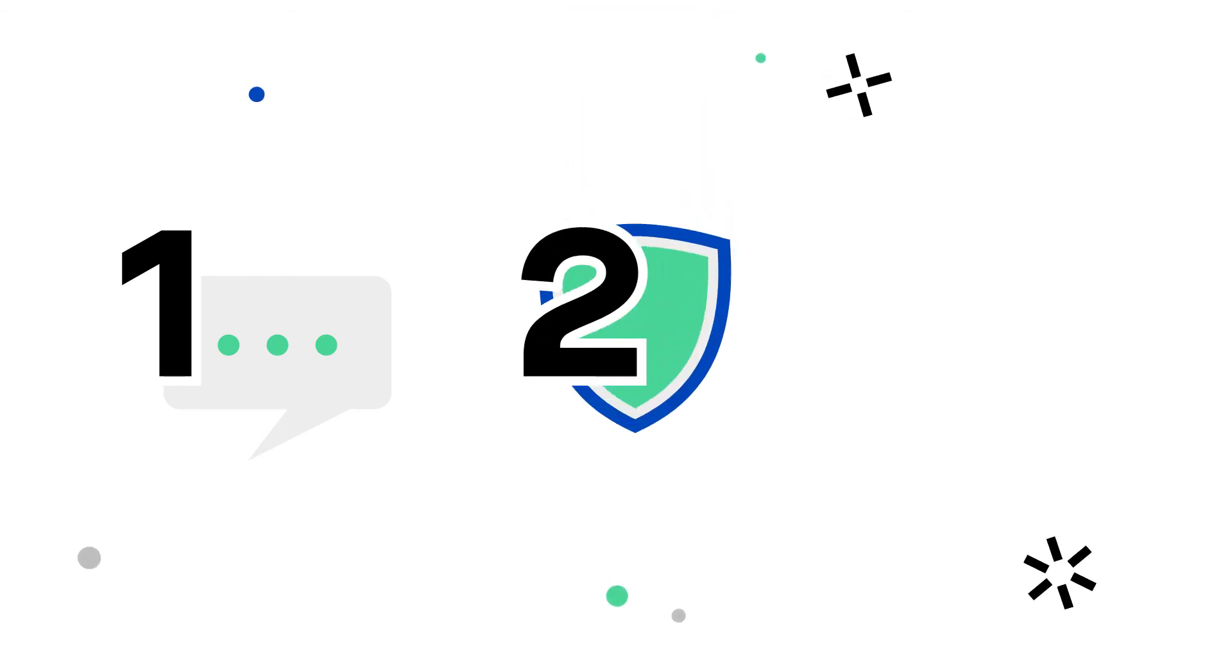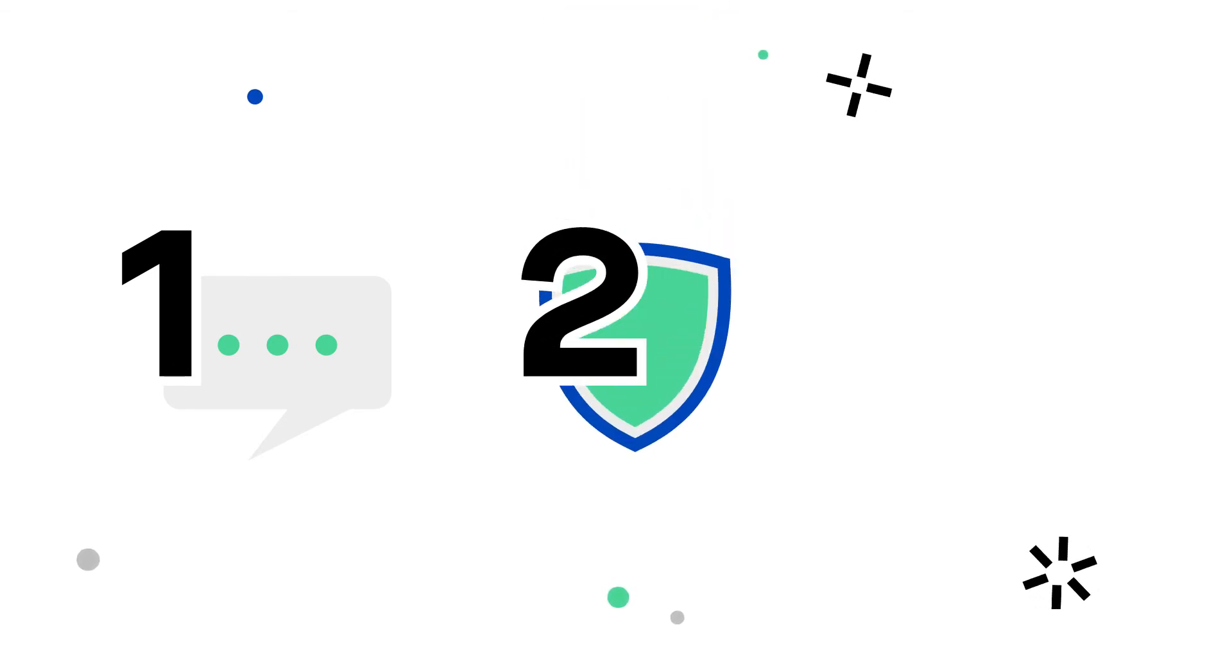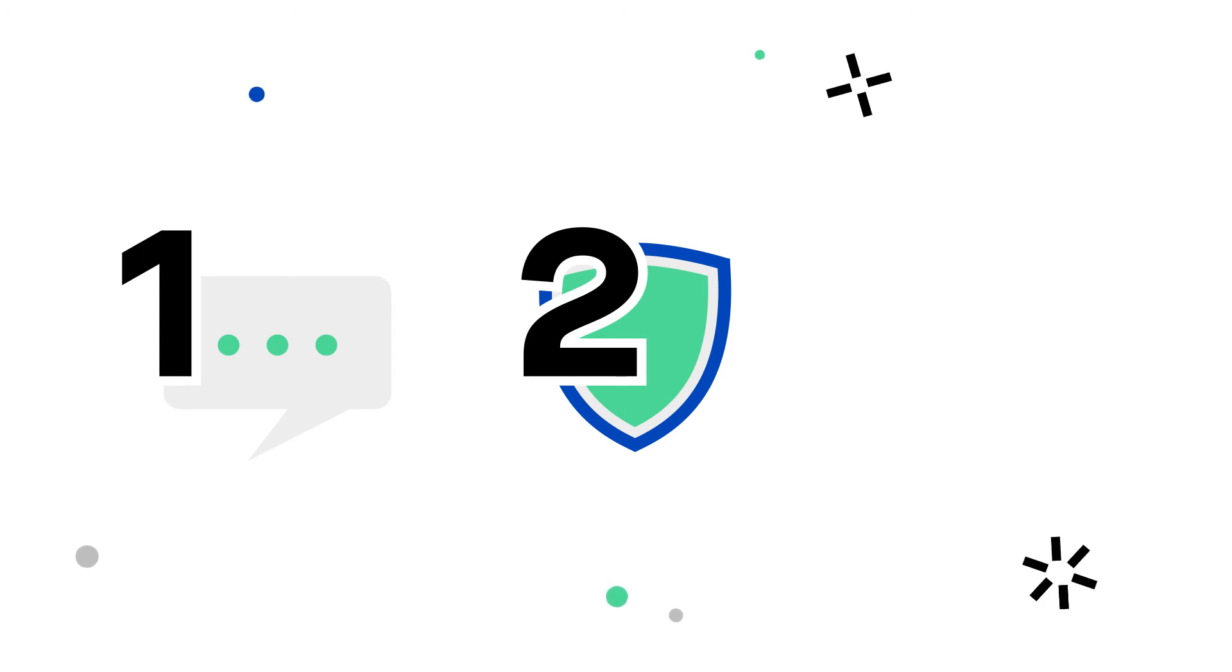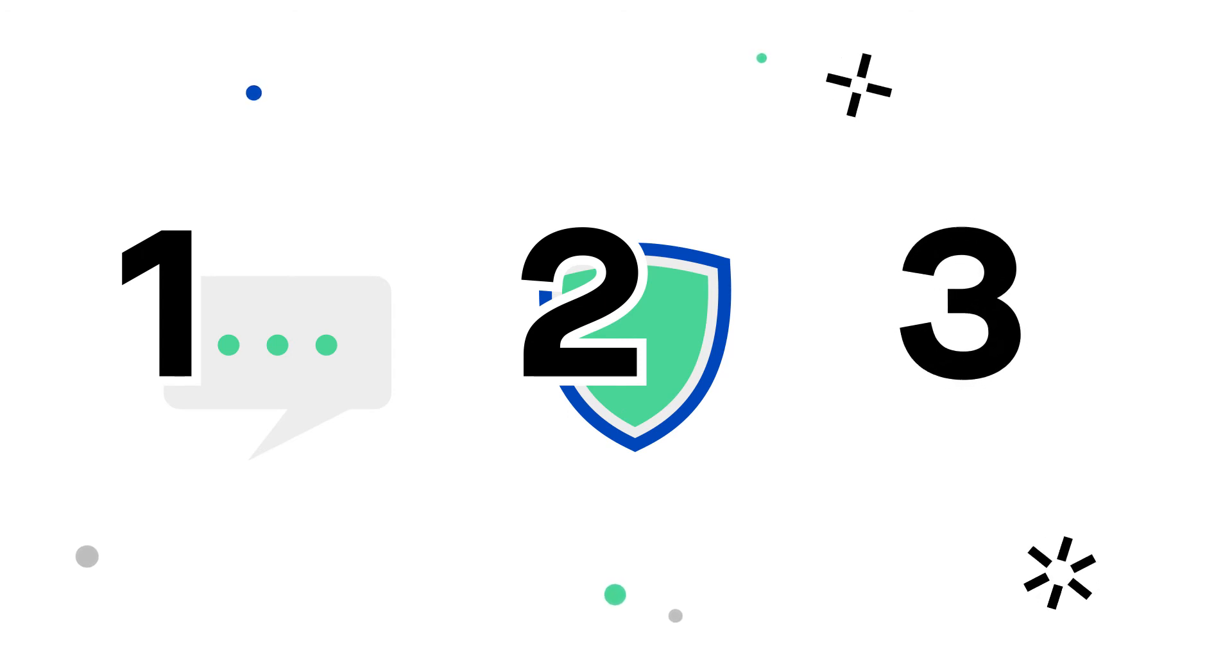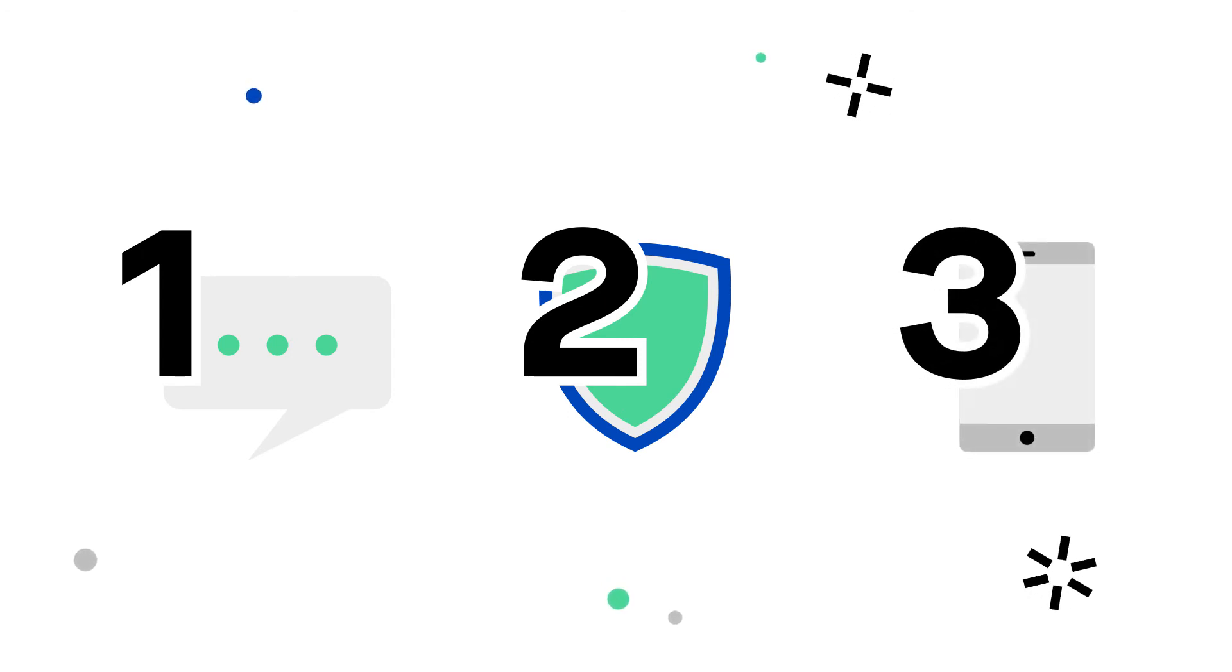Number two, use and update security software on your computer. Number three, use multi-factor authentication for your accounts.